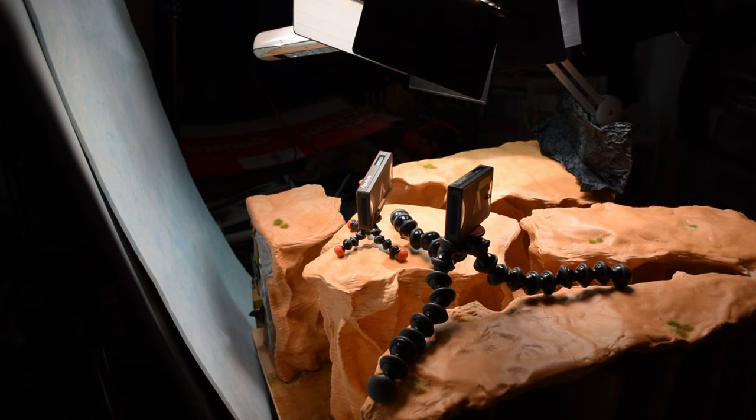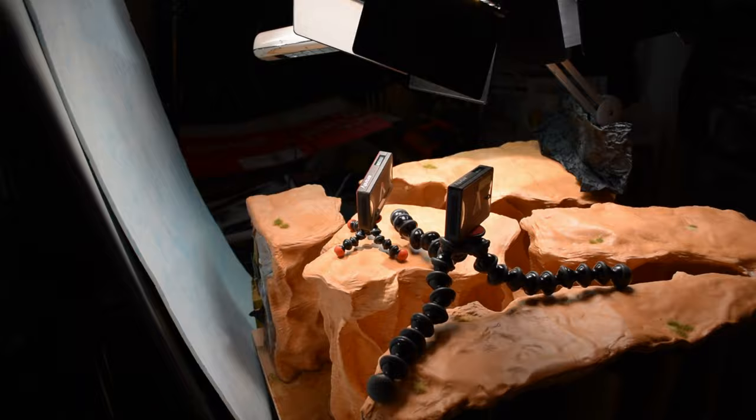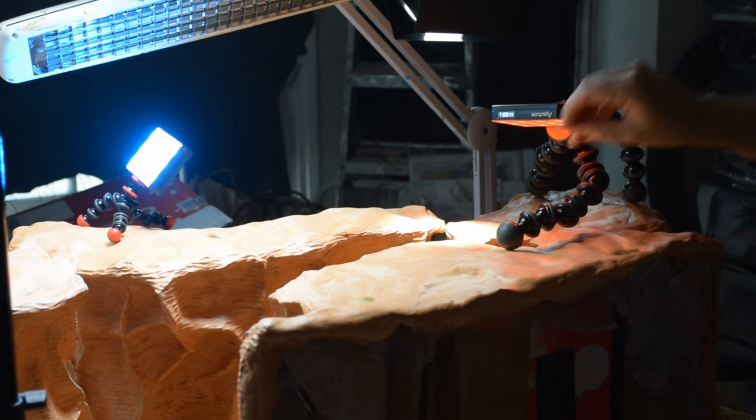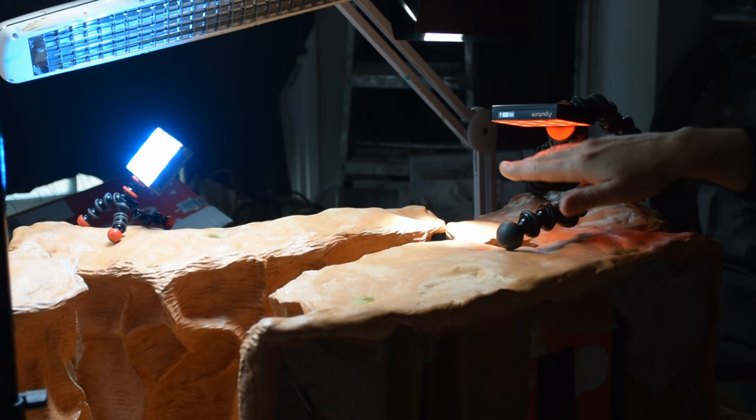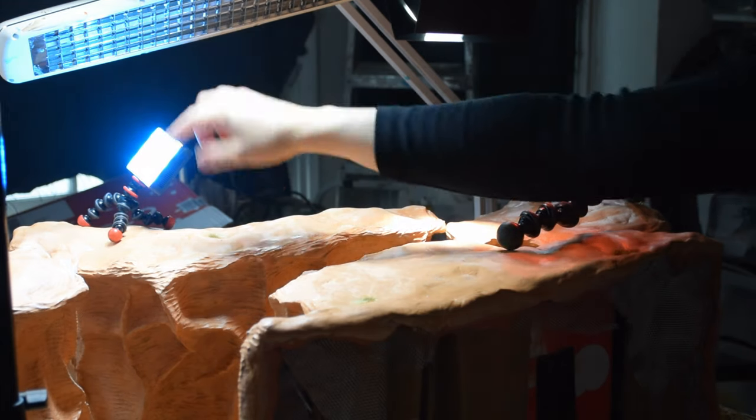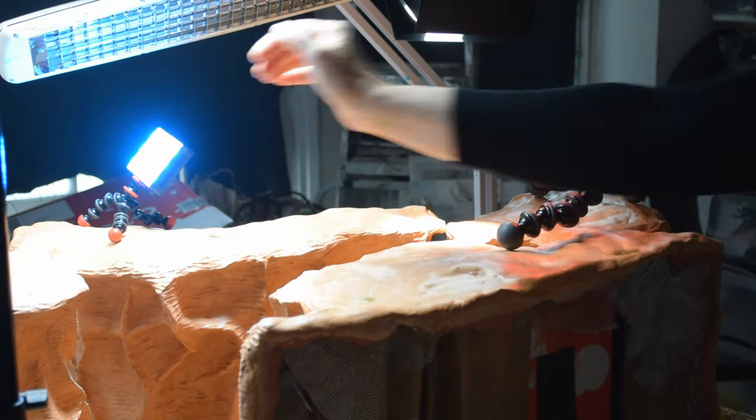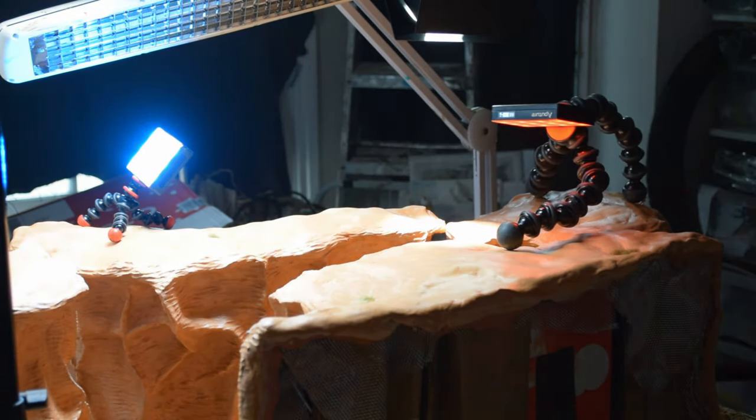I played around with other lighting equipment as well such as the Aperture MC. I think they are great to add some bit of light here and there. Sometimes I was experimenting with color, adding a bit of redness into the canyon or some blue directly onto the sky.